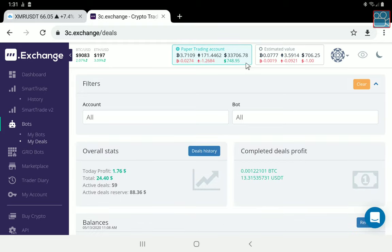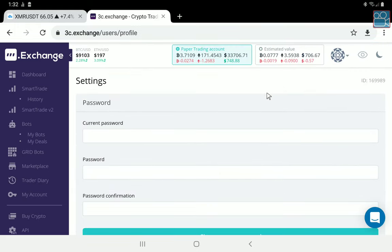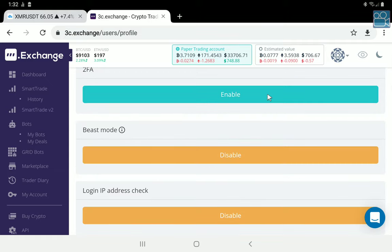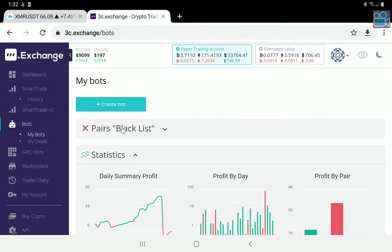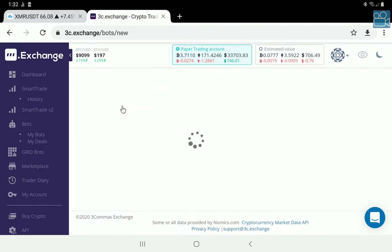If you don't have your paper account, go into your settings, scroll down, and see where it says 'Hide Paper Account.' If you see the word 'Unhide,' click on it — that should make your paper account show up. Click on it, make sure it's highlighted, then go back into your bots and we're going to create the second part of this process — the fail-safe blueprint. Click 'Create Bot.'